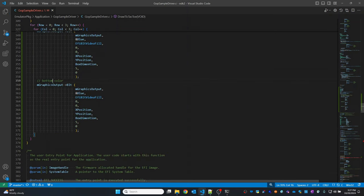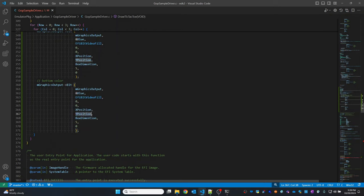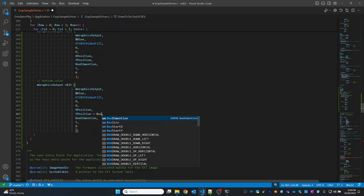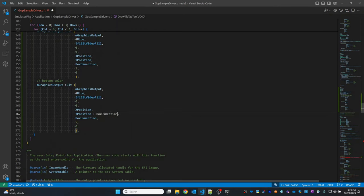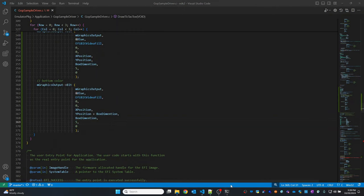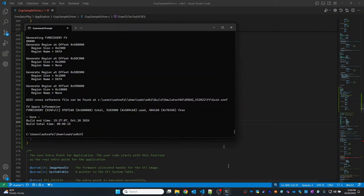For the bottom outline, the X position stays the same, but the Y position I'm going to add with our box dimension. The width remains the same, and the height I'm going to keep as 5 pixels. Now I'll build it again.